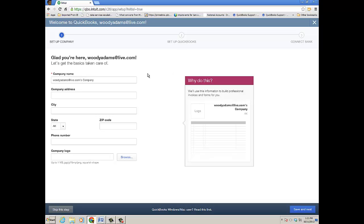When you log in, either by creating a new user ID or using an existing one, you're brought to the Welcome to QuickBooks Step 1 Setup Company window, where you can enter your company information, which I'll do right now.